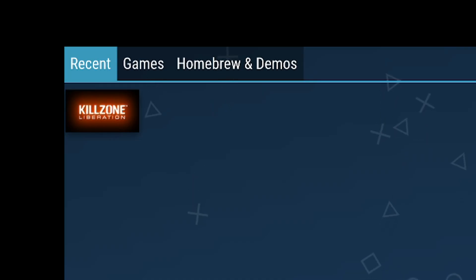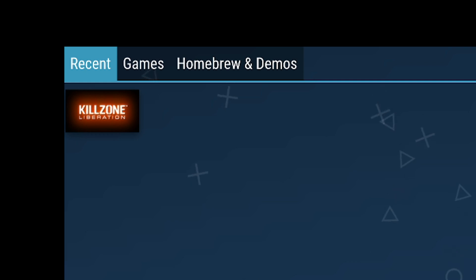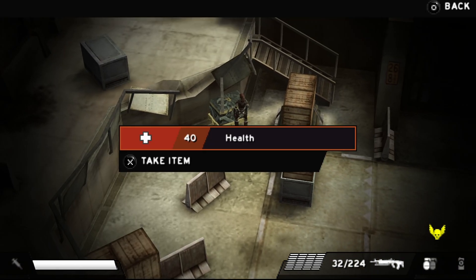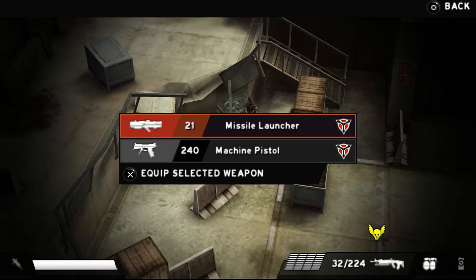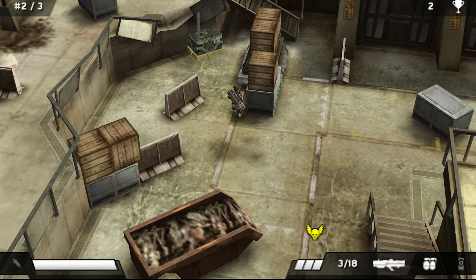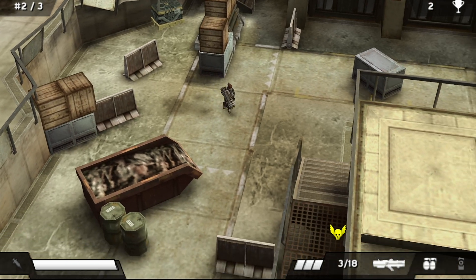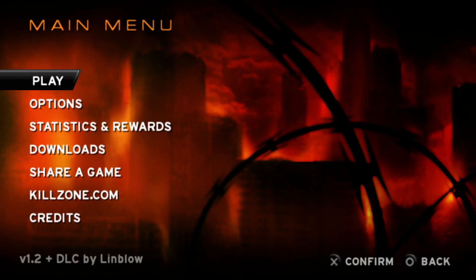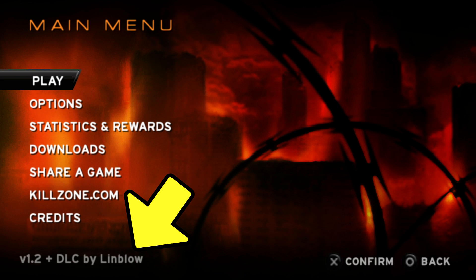Next, you need to get an ISO of Liberation installed into the emulator — but not just any ISO. This Liberation community that uses Madness plays with a specific version of the game that has all the DLC included. You know you have the right one if on the main menu it says version 1.2 plus DLC by Lindblow.